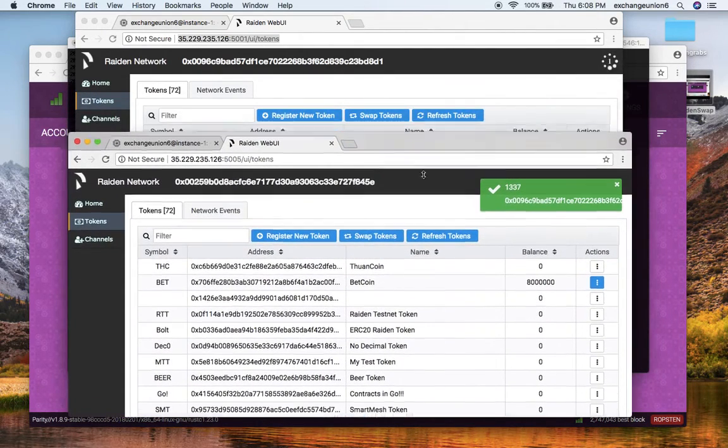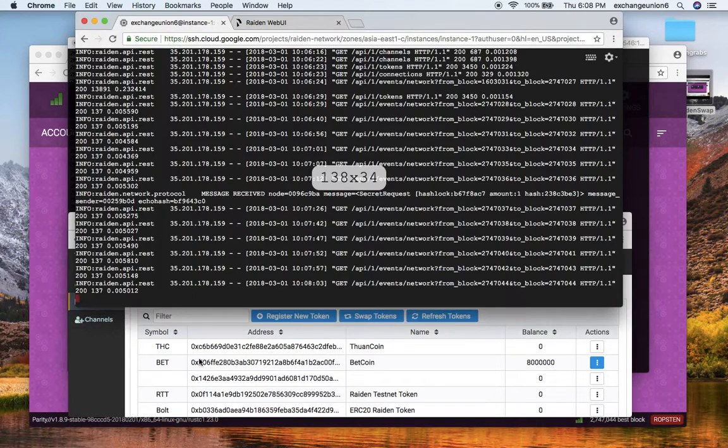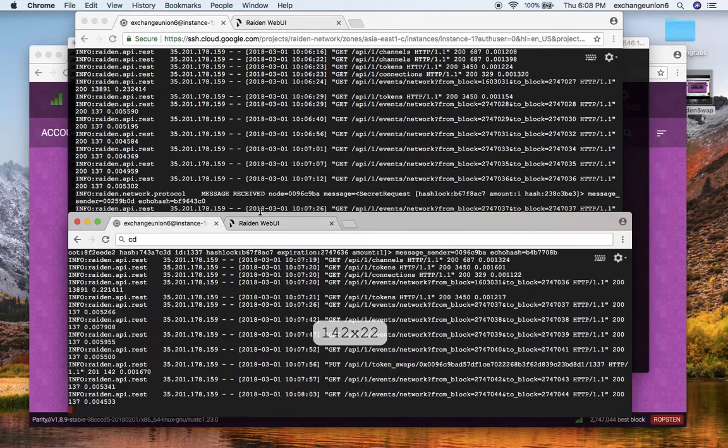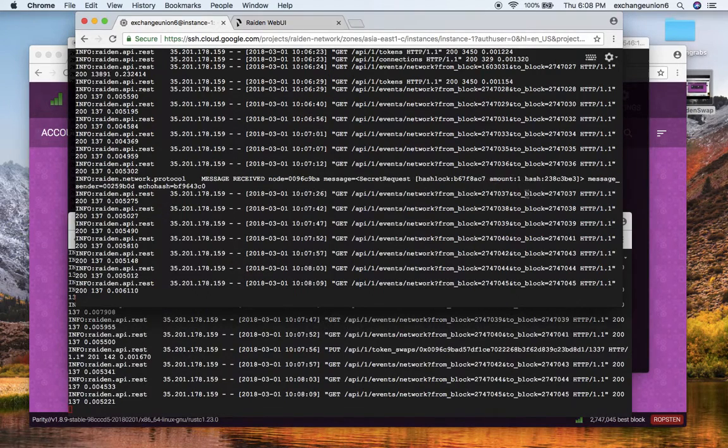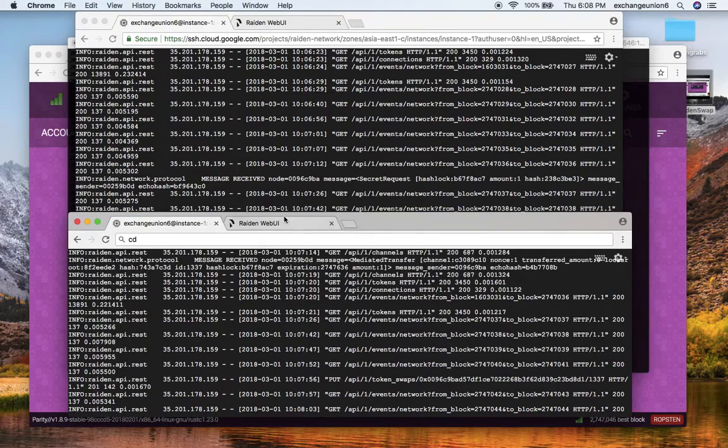Here I finalize the secret swap for the handshake. I do it here in the web UI. It takes a bit to update the web UI, but you can see in the console that the message has been received and the lock has been confirmed of amount one in the second node as well.